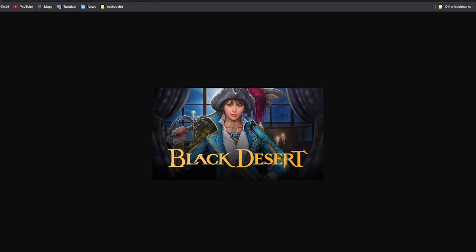How's it going YouTube? This is my tutorial on how to buy and download Black Desert Online.